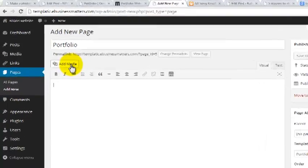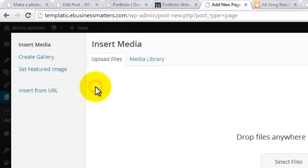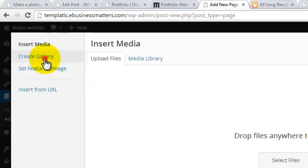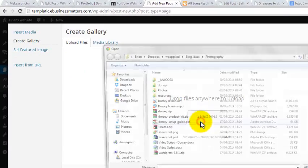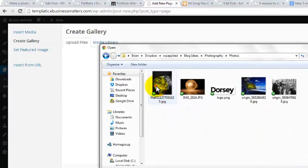Hit the Add Media button. Select the files you wish to include. You can upload them or use files you've already uploaded. When you've uploaded all the files you want then make sure they are selected and hit Create a new gallery. Hit Publish and that's it. You've just created your portfolio page.